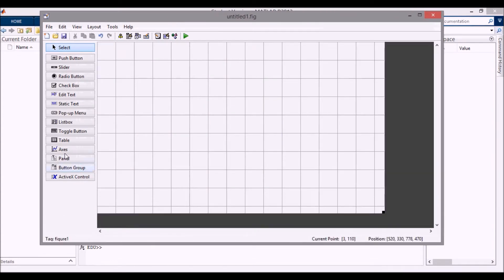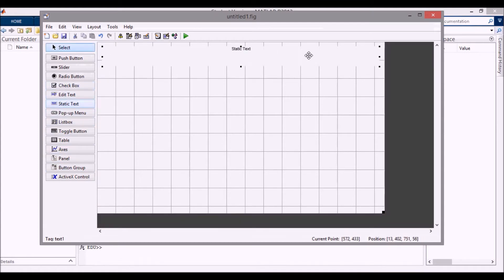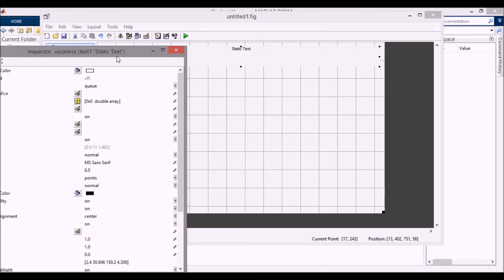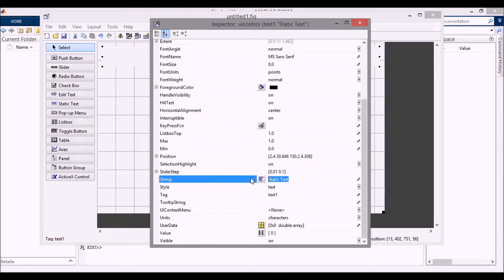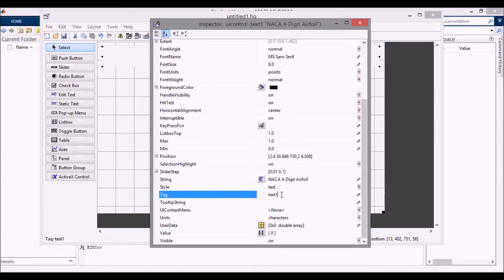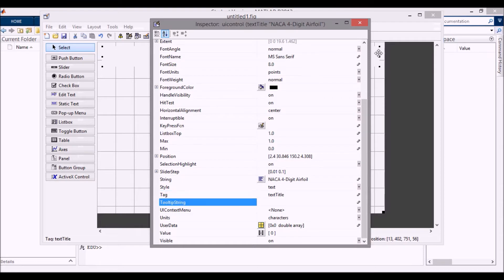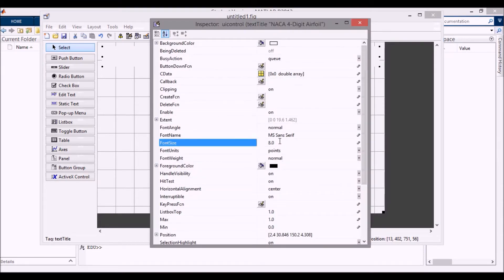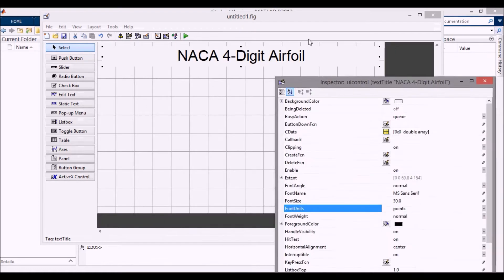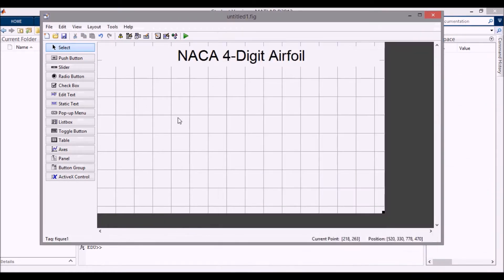I'm going to increase the size a little bit and start with a static text box up here which will just set our title. I'll go down to the string and call it 'NACA four-digit airfoil' and call this tag 'text_title' — it doesn't matter because we won't be altering it at all. I'll also change the font size up to something bigger; 30 works.